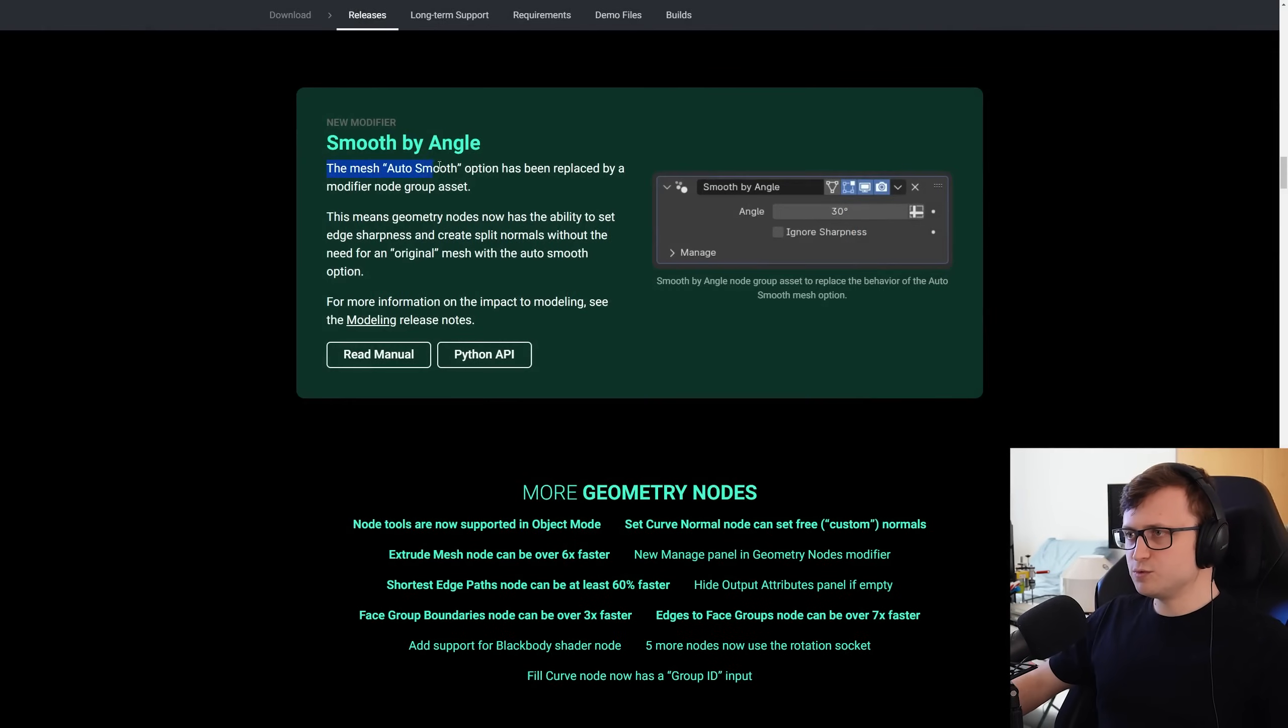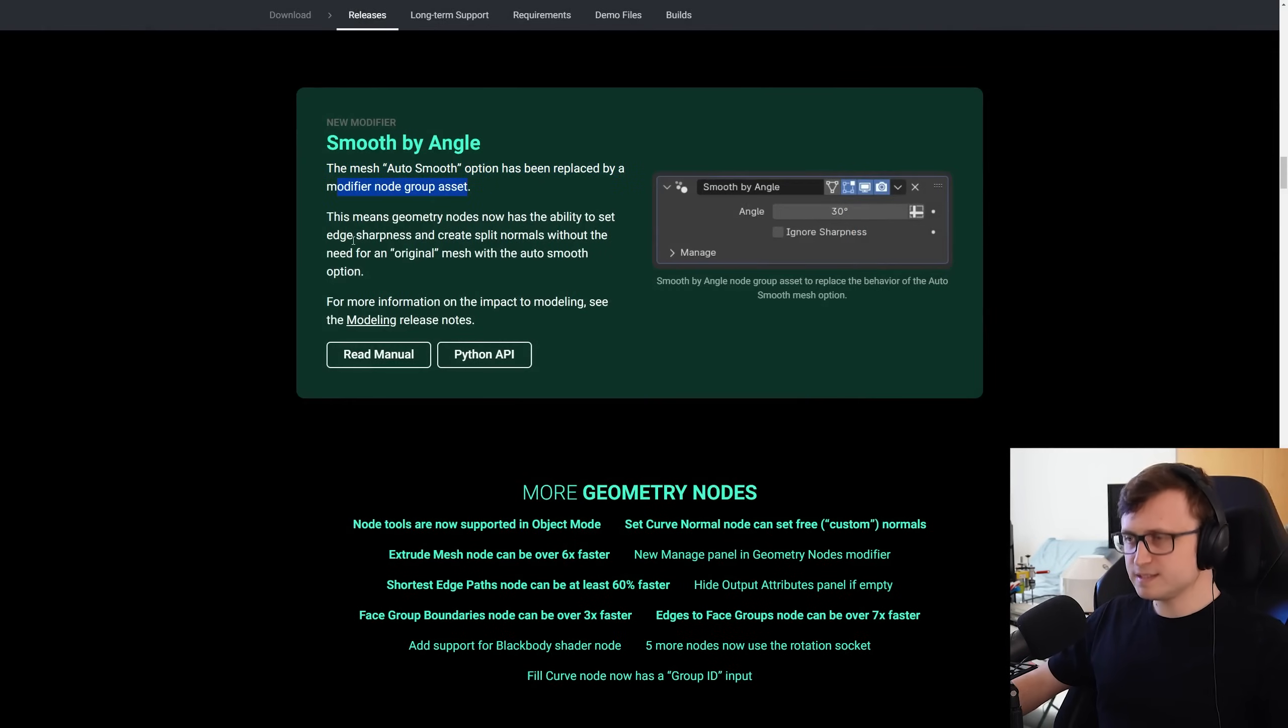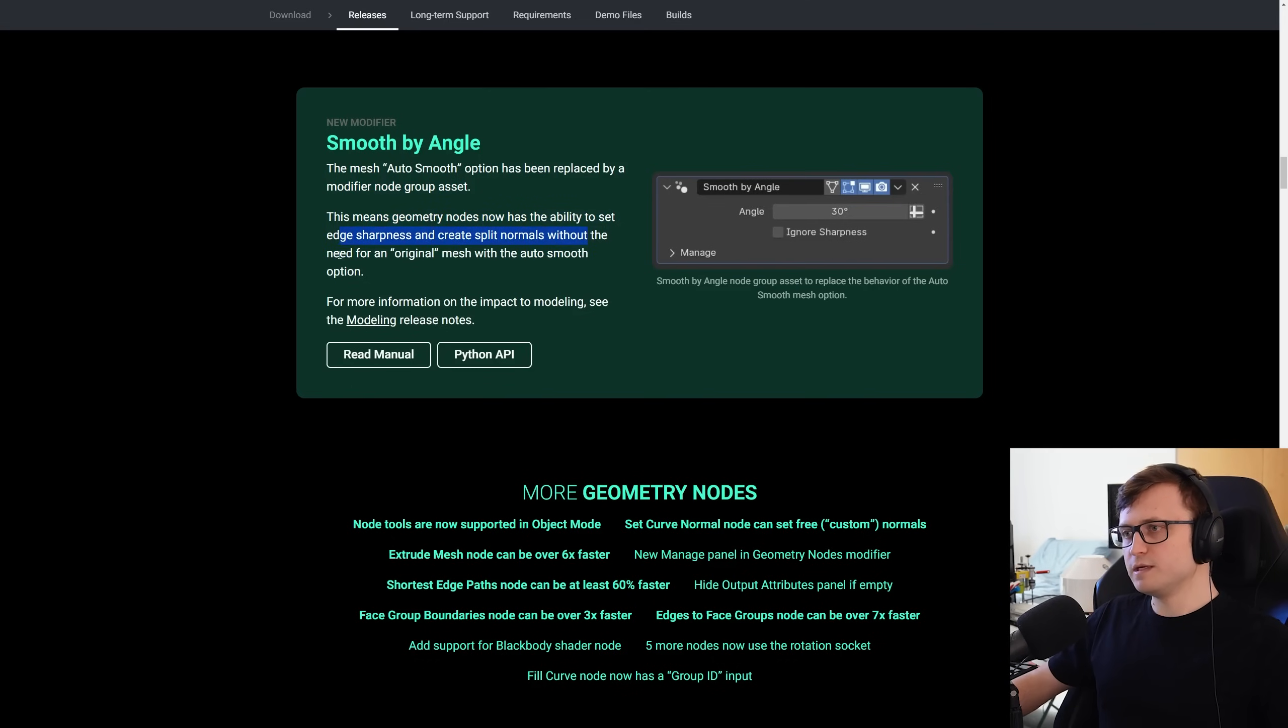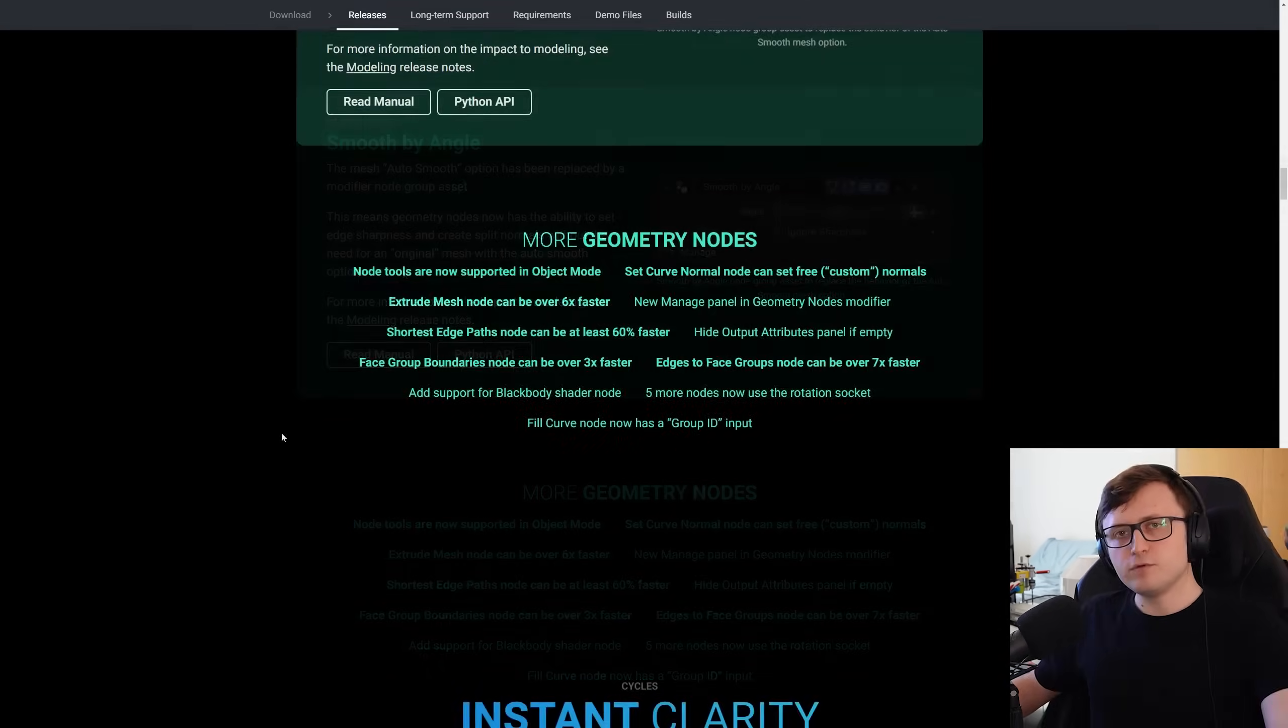So just to read this, the mesh auto smooth option has been replaced by a modifier node group asset. This means geometry nodes now has the ability to set edge sharpness and create split normals without the need for an original mesh with the auto smooth option.